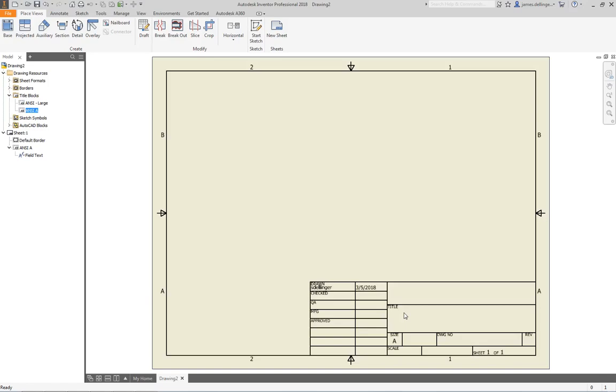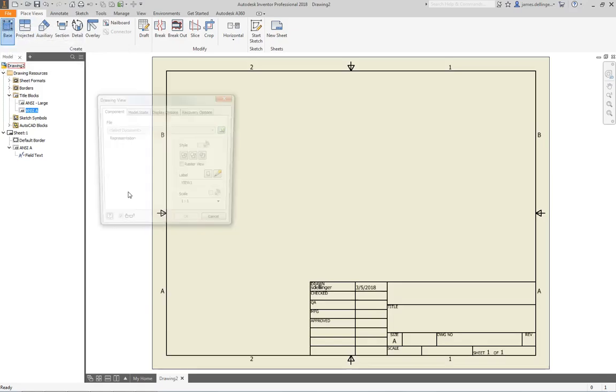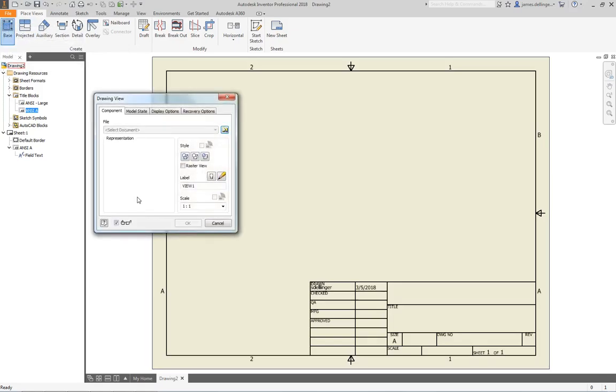Now, most things with Inventor—the first thing you do is the first thing on the left, the first thing you come to. In this case it is Base. You're going to click on Base and that is going to set your front view. Base is always your front view. If you have a part open, it will simply populate with that open part and it would automatically have it over here.